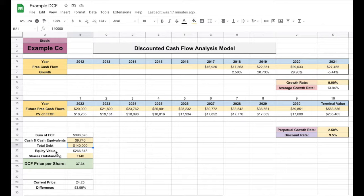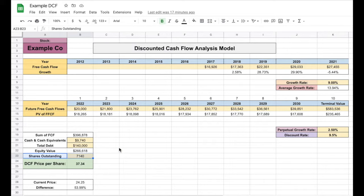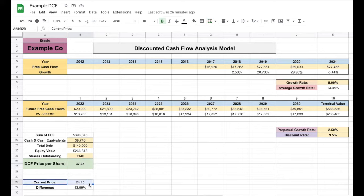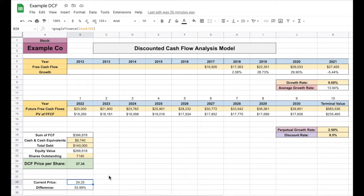After we've done that, we have officially found the equity value of our company. After that, we only have one more step: we're going to take the shares outstanding for the company, then divide the equity value by our shares outstanding. This is how we find our discounted cash flow price per share. On this example, the intrinsic value of this company would be $37.34. The current price of this example company is $24.25 — that's a 53% difference. Based off of this, we can clearly see that this is an undervalued company and this is a stock we would most likely want to look into buying. Those are all the steps needed to perform a discounted cash flow analysis.